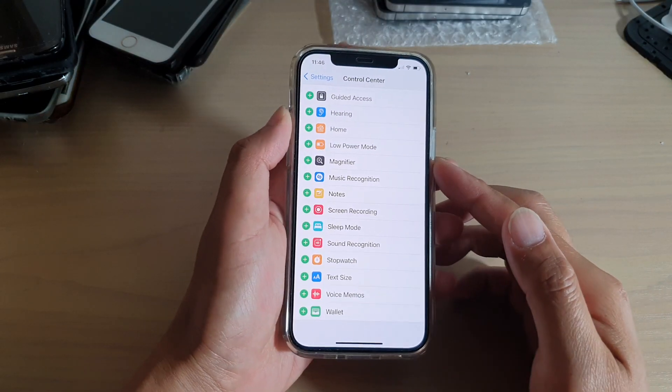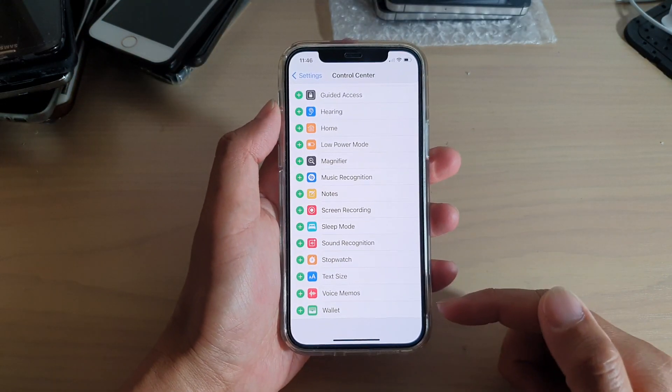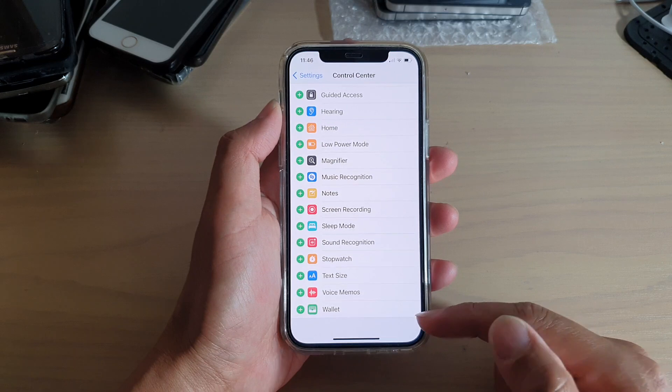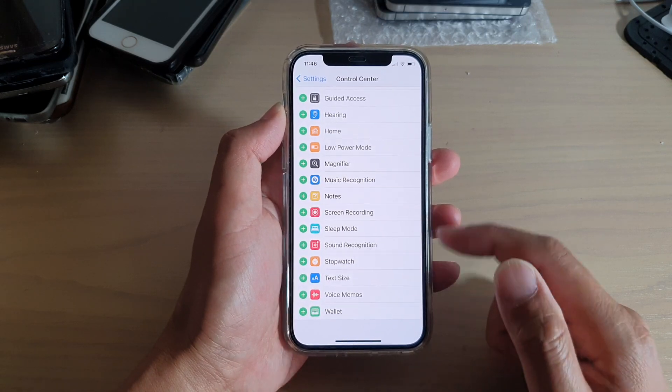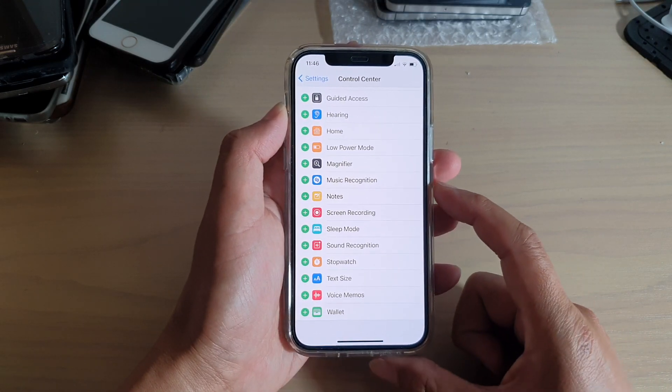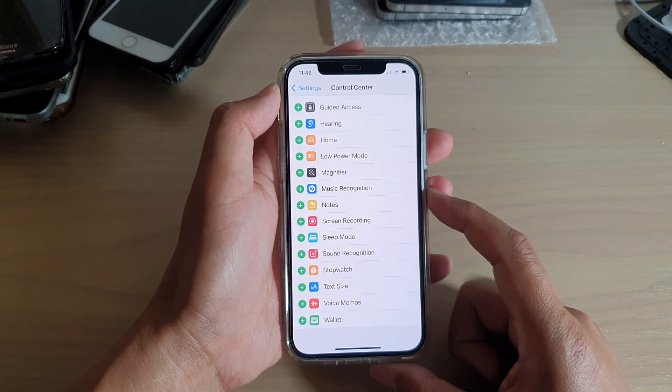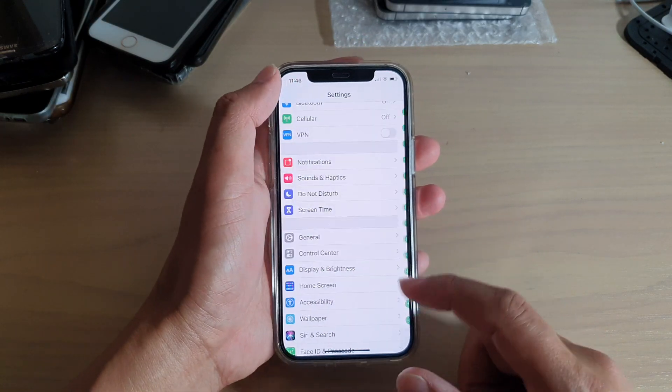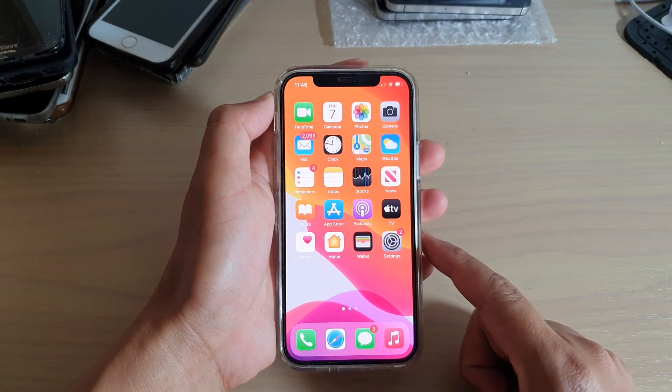Hi, in this video we're going to take a look at how you can add or remove the Wallet app to your Control Center on iPhone 12 or iPhone 12 Pro. First, let's go back to your home screen by swiping up at the bottom of the screen, then we're going to tap on Settings.